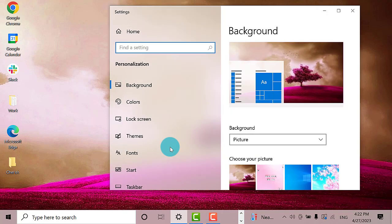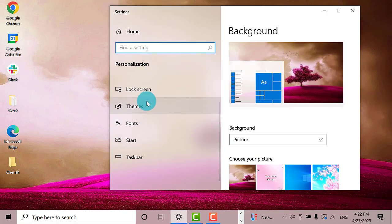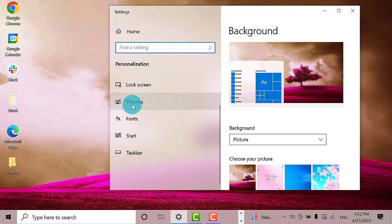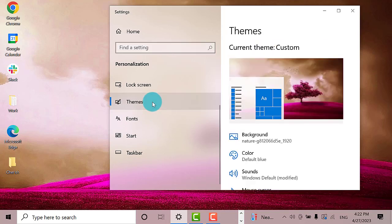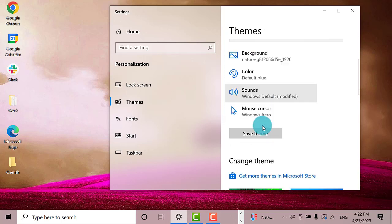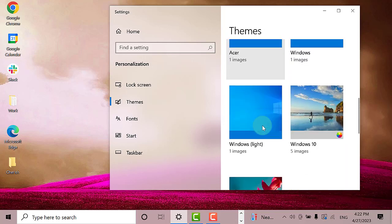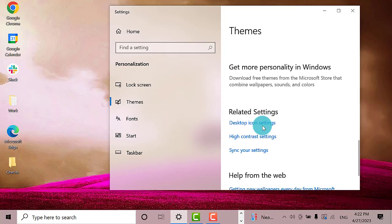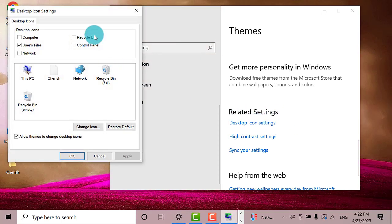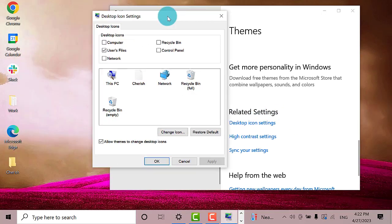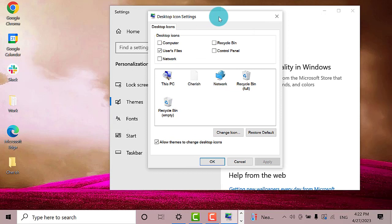A window will open. On the left pane, click on Themes option. Now that you are on the theme settings window, scroll down until you find Desktop Icon Settings. Here it is. Click on it.